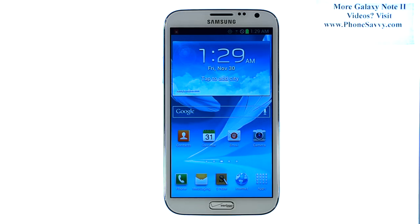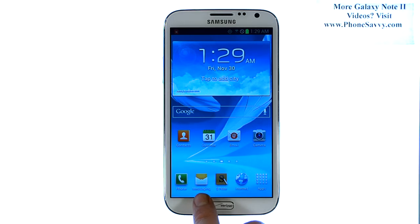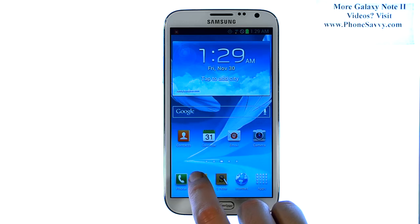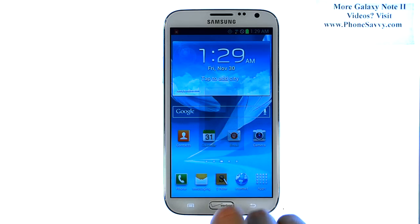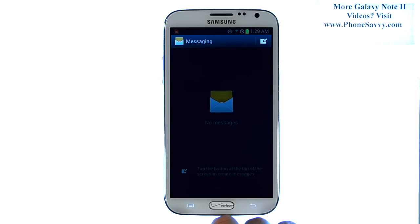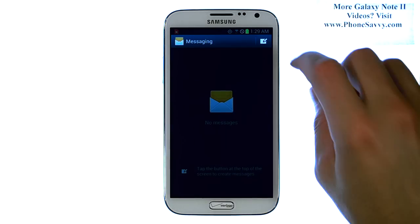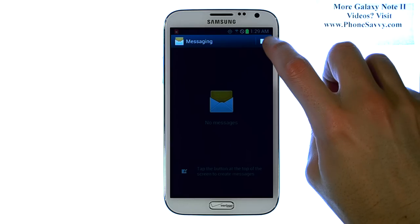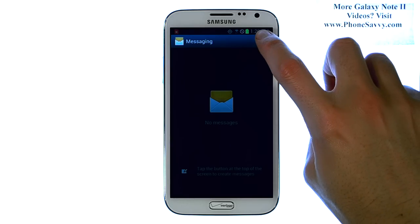Master your Galaxy Note 2 at Phonesavvy.com. To send a picture message, it's very similar to sending a text message. First, create a new text message by selecting your messaging application, and select the option in the top right corner.